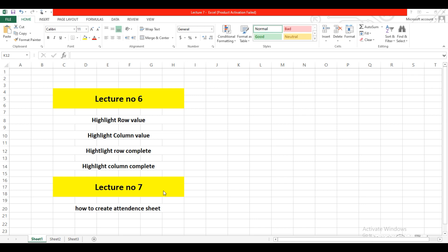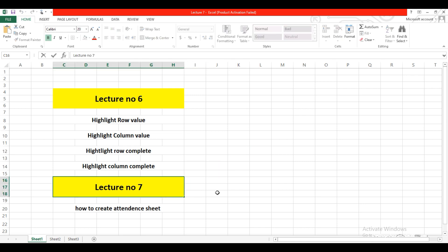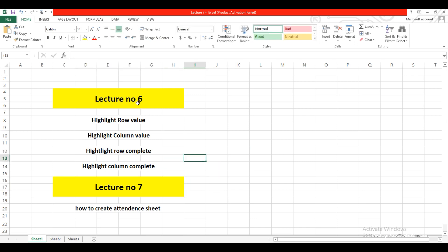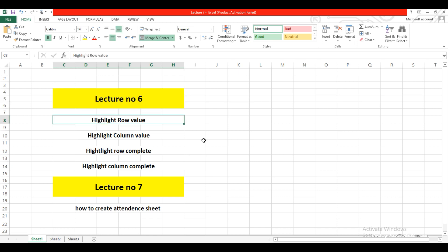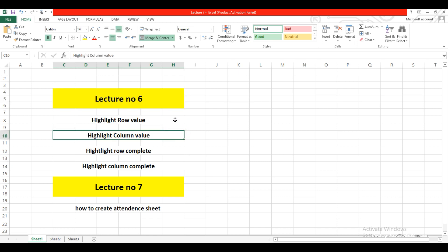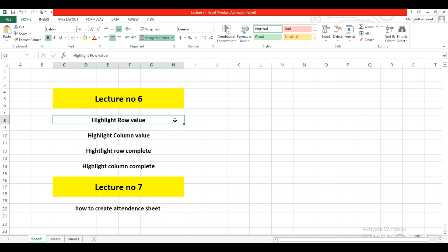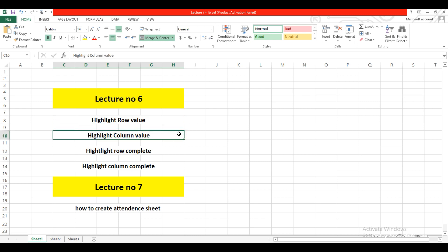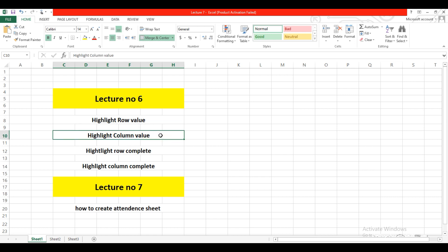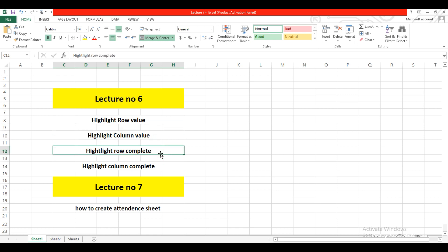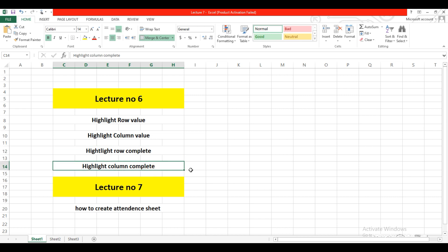Assalamu alaikum. Welcome to lecture number 7 of Microsoft Excel. In our lecture number 6, we learned conditional formatting and some rules: highlight row values, highlight column values, highlight complete row, and highlight complete column.